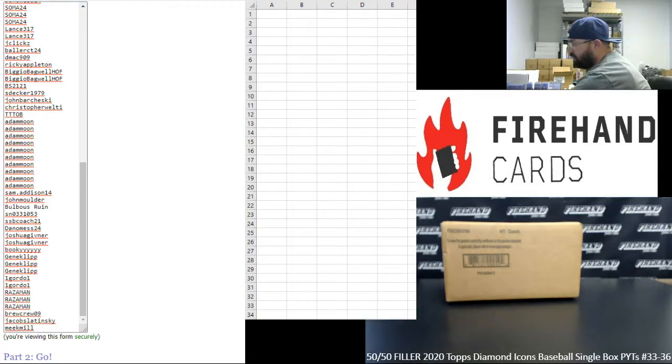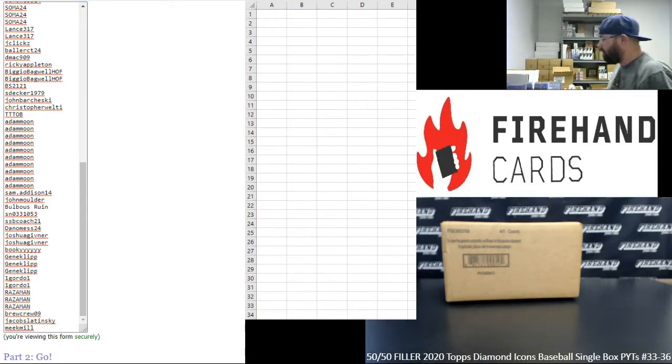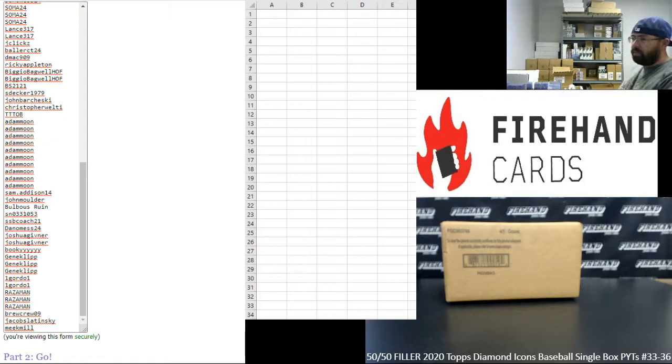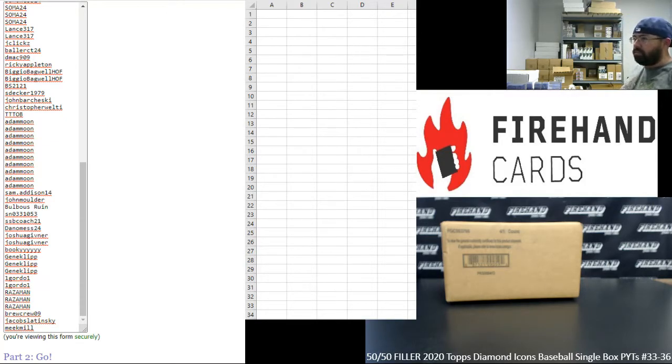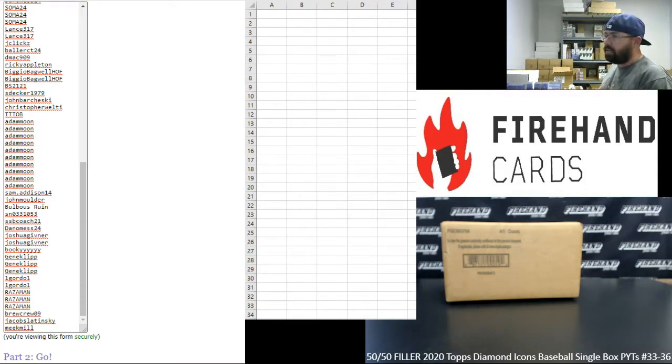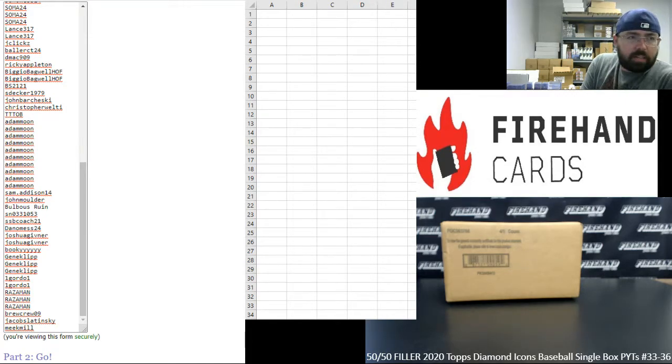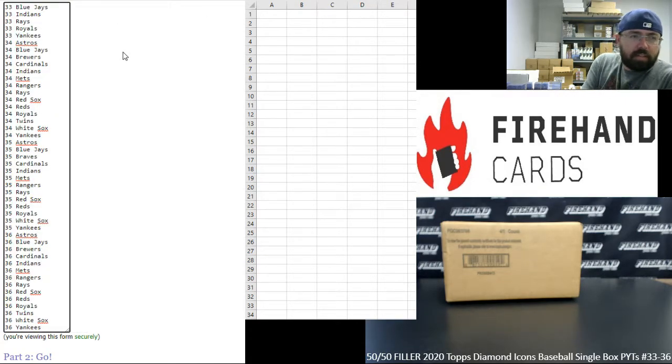This is essentially a 50-50 filler, 92 participants in total, 46 breaks, 46 teams available amongst the four Icons boxes that we have. Just give you a rundown of what teams are available and which breaks.